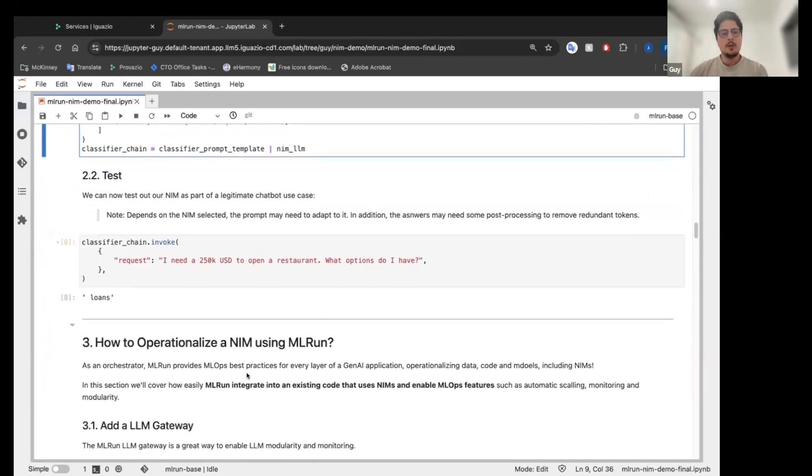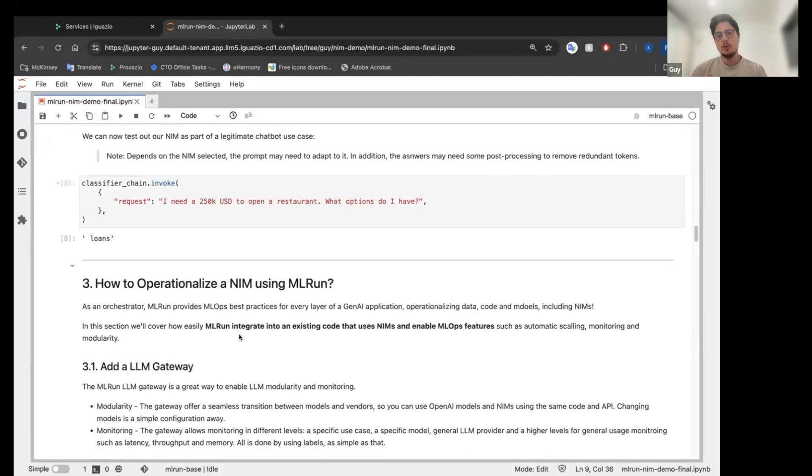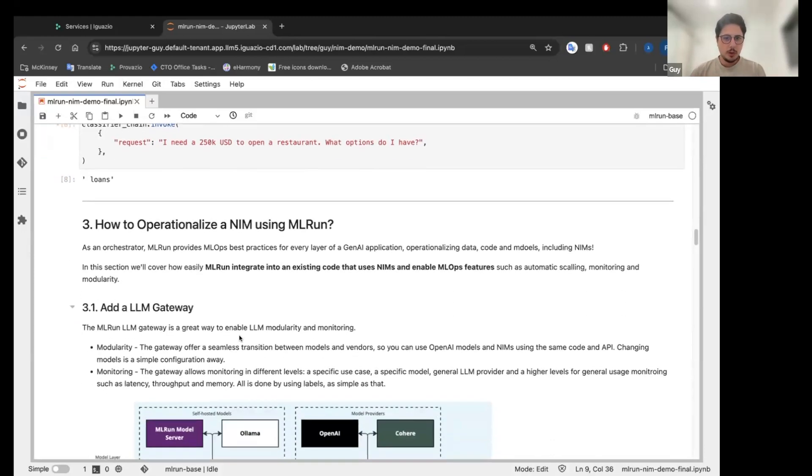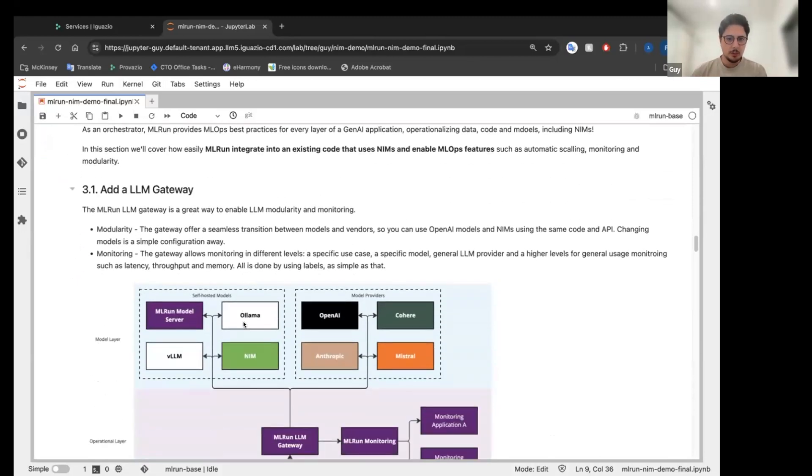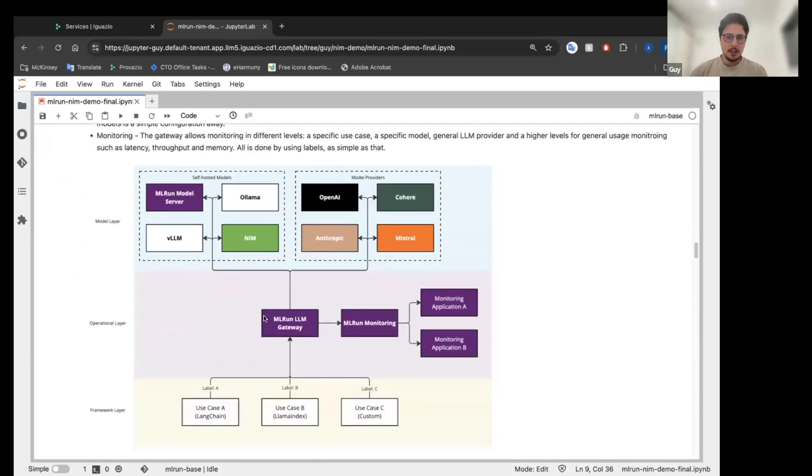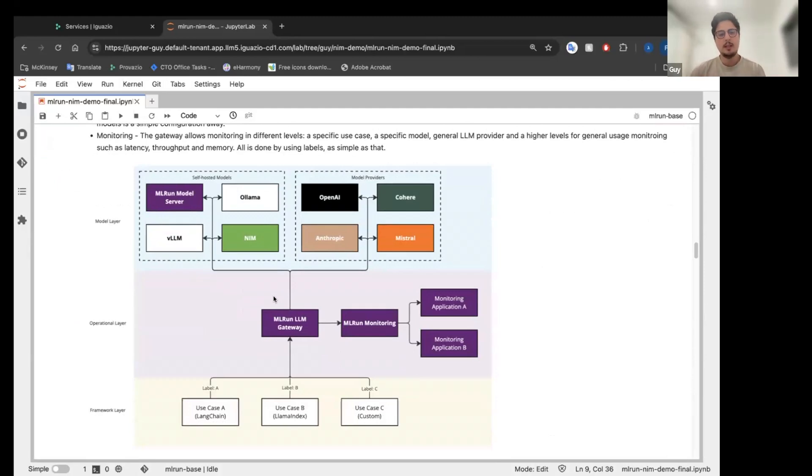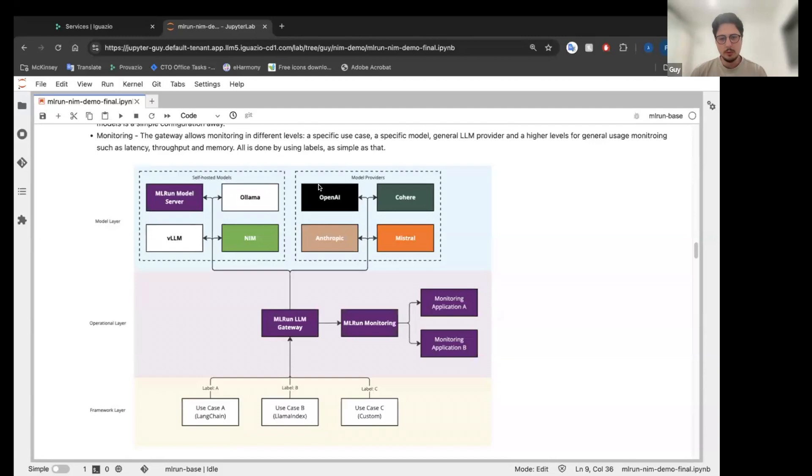So now how do I operationalize a NIME using MLRUN? So MLRUN provide us great way and very easily to enable MLOps to the NIME that we just serve. First of all, we are going to have an LLM gateway. What is an LLM gateway? MLRUN have a built-in gateway that we can use. And through this gateway, we can use a self-hosted model or even any model provider like OpenAI, Cohere, Anthropic. In this scenario, we are going to use NIME and OpenAI for the monitoring, which we're going to talk soon.